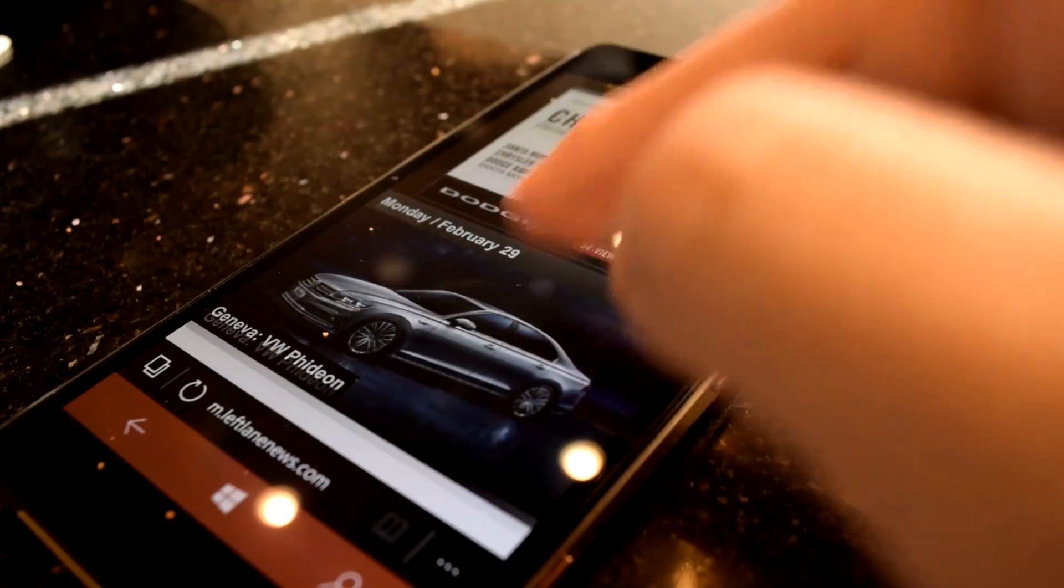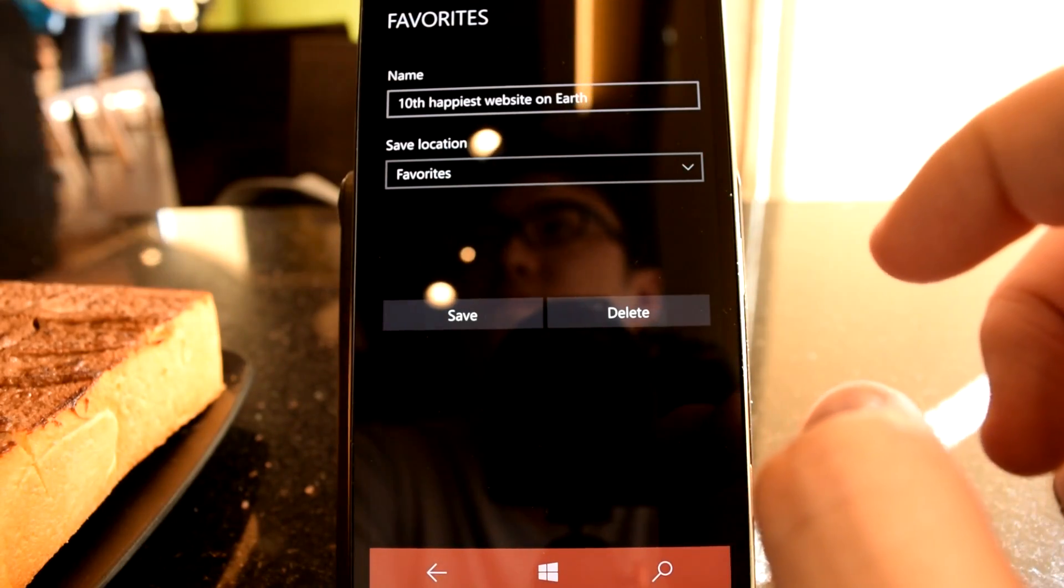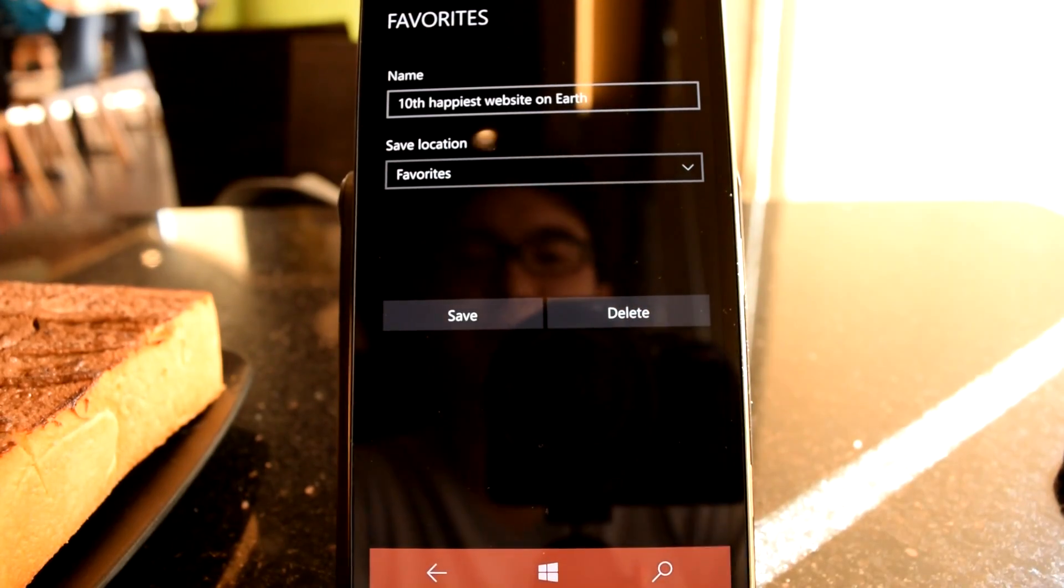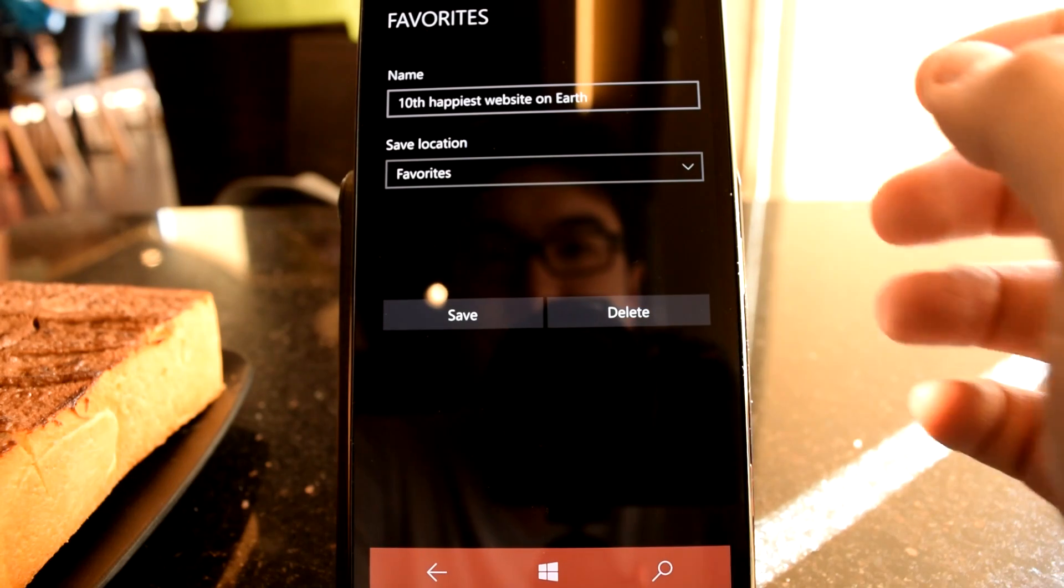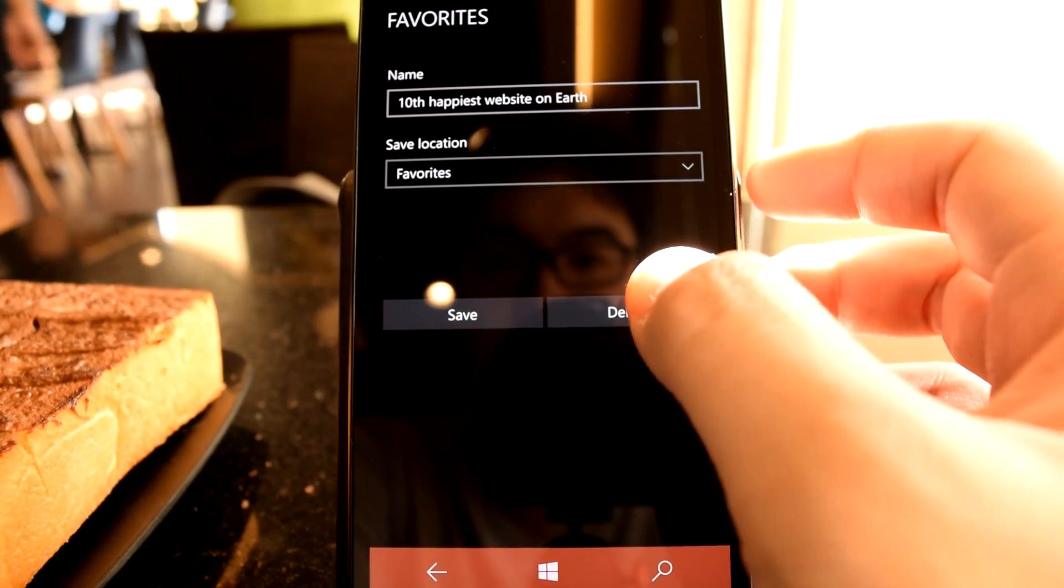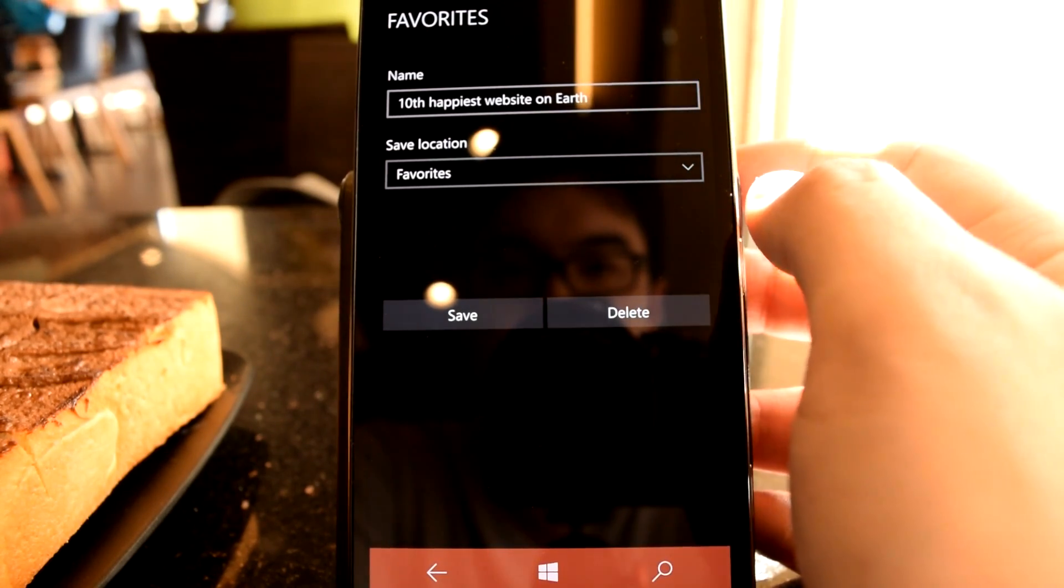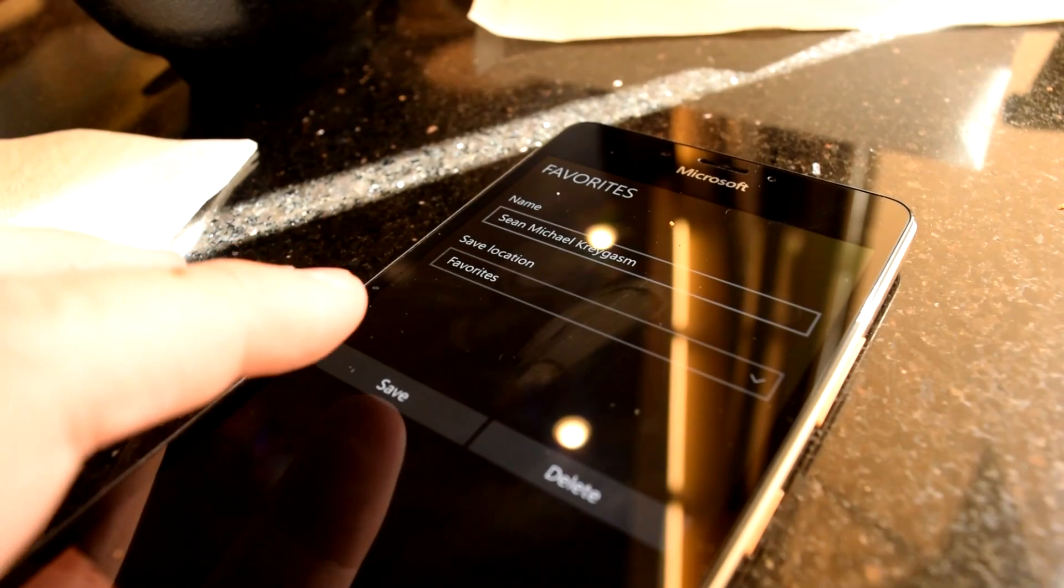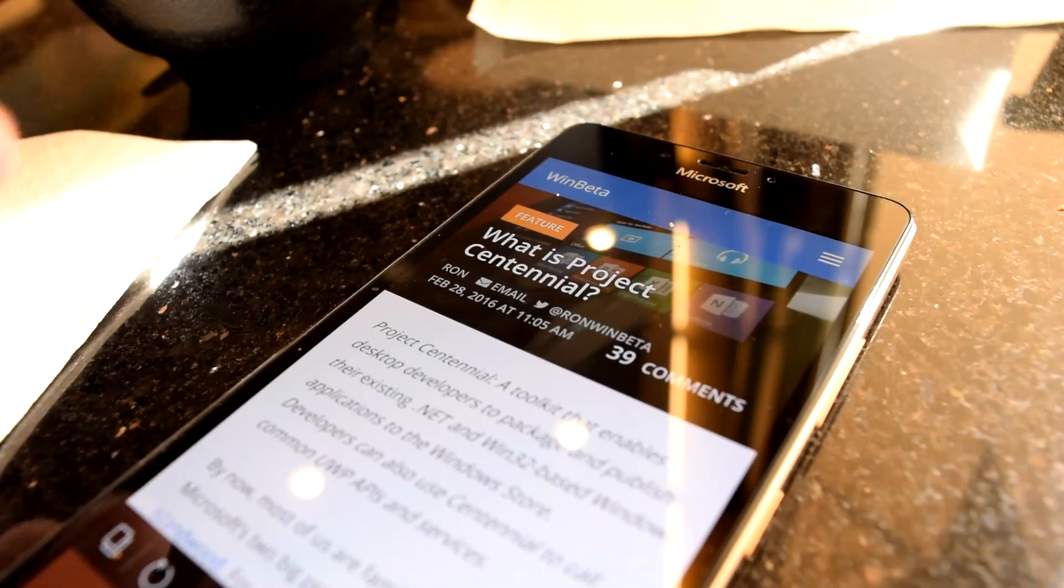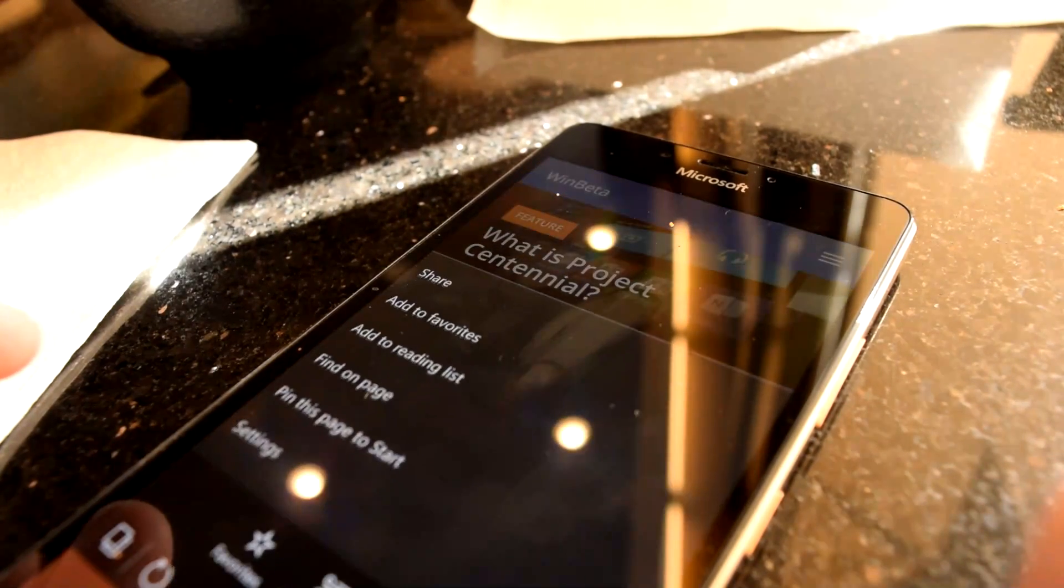If, however, you already have the current page favorited, invoking the Add to Favorites function should have the two bottom buttons appear as Save and Delete. If you modify the name of this pre-existing favorite and hit Save, it will most likely rename it.